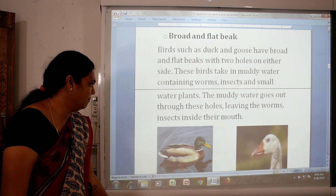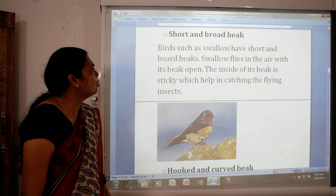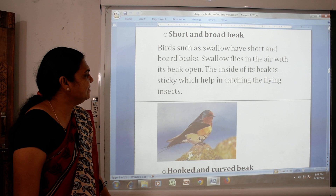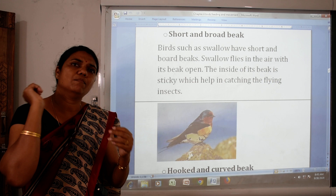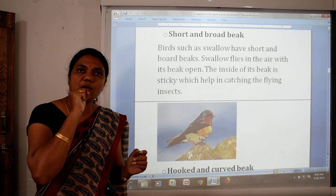Then, short and broad beak. Birds such as swallow have a short and broad beak. The swallow flies in the air with its beak open. The inside of its beak is sticky, which helps in catching flying insects as it flies.